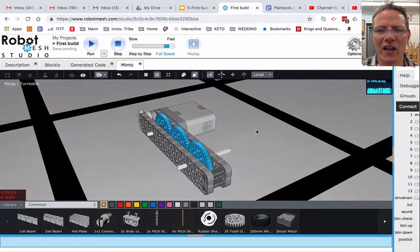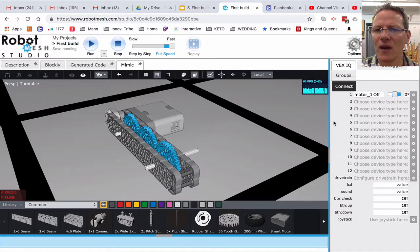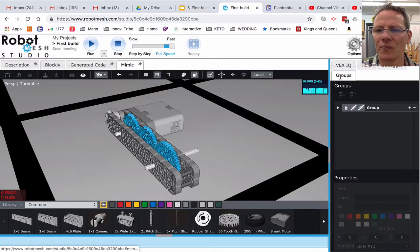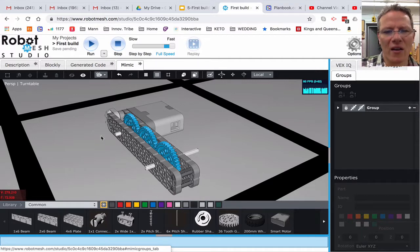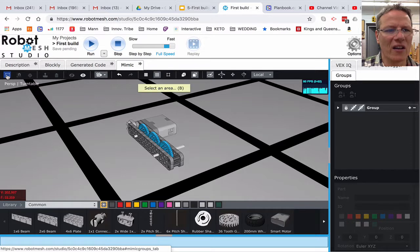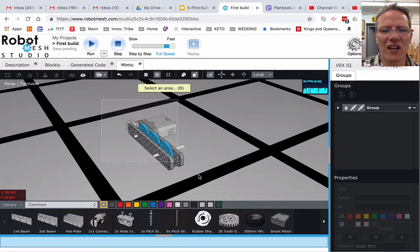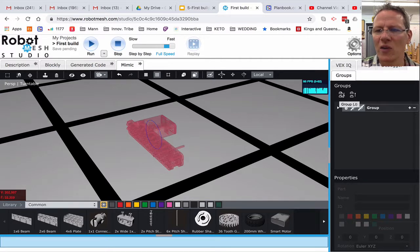Now let's duplicate this. Watch close. I'm going to come over here and drag this back over. I'm going to go to Groups, because what I need to do now is create a group out of this assembly. To do that, I'm going to zoom out just a little bit, using this button here — select an area. I click on it and I'm going to select all of this. With everything selected, I'm now going to create a group right here.